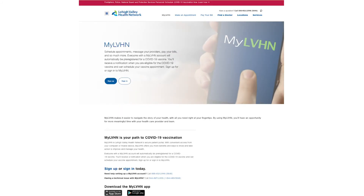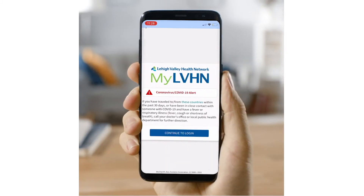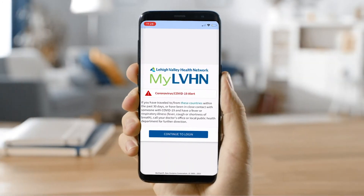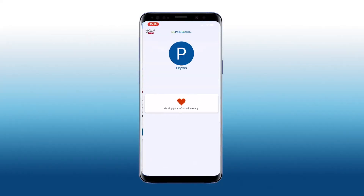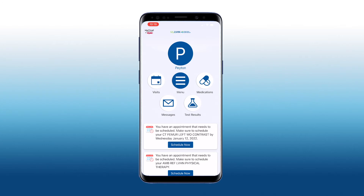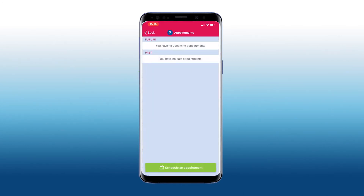To begin, launch the MyLVHN app and sign into your account. From the home screen, select the visit icon. Next, select schedule an appointment.